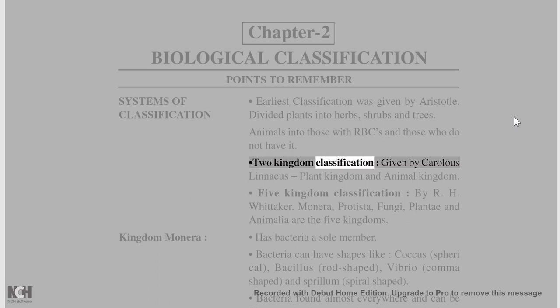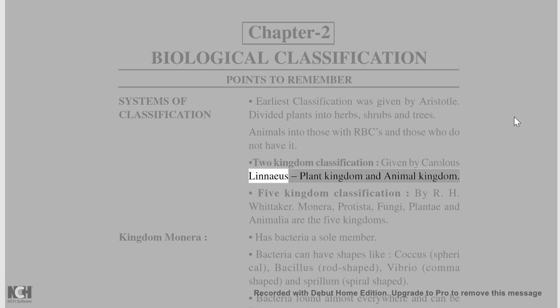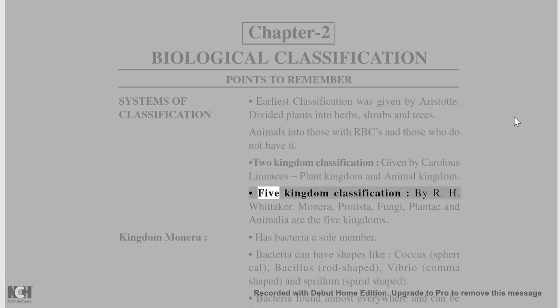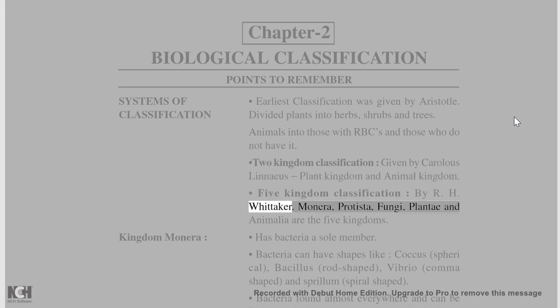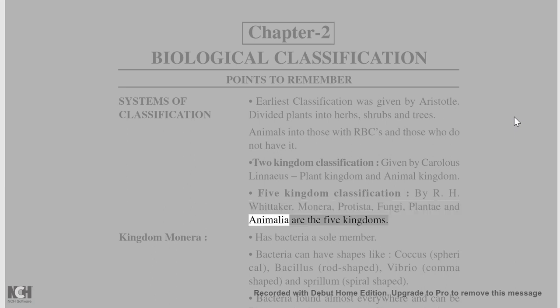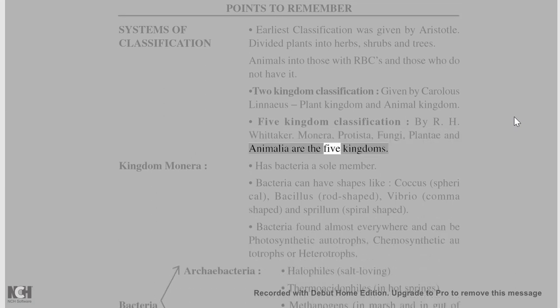The 2-Kingdom Classification was given by Carol Linnaeus, consisting of Plant Kingdom and Animal Kingdom. The 5-Kingdom Classification was given by R. H. Whittaker, comprising Monera, Protista, Fungi, Plantae, and Animalia.